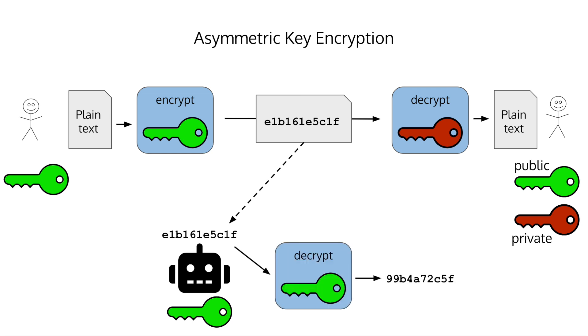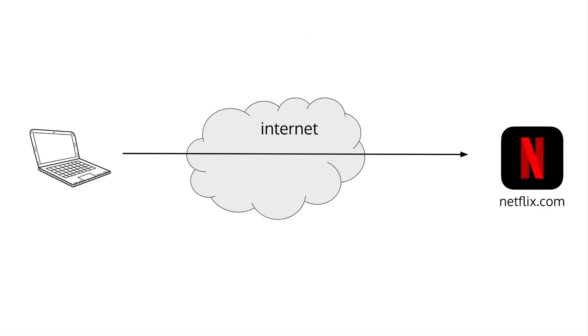When you connect to a website, you ultimately establish a secure connection by using encryption to send data between the two ends. I said symmetric key encryption is faster and more efficient, so let's see if there's a way we can use that. Here, you're connecting to Netflix. You and Netflix need to share the same secret key to use for encryption.